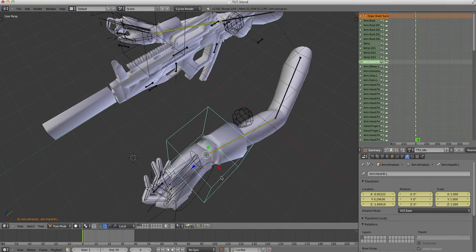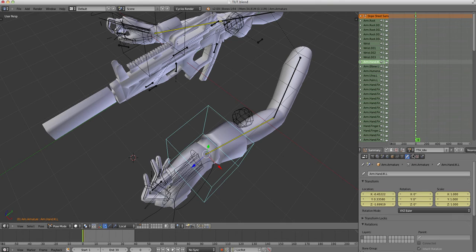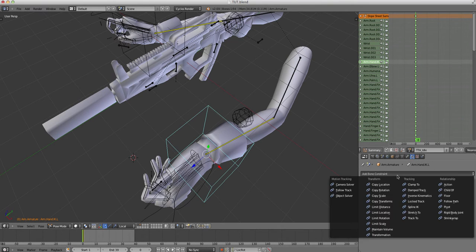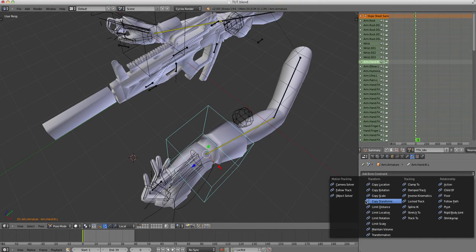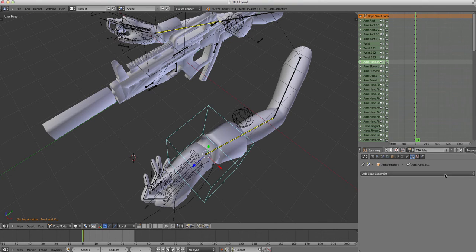On the bone which moves everything around, you want to click, make sure you click on it. Go to the constraints tab, add a new constraint and click copy transforms.